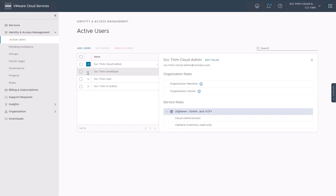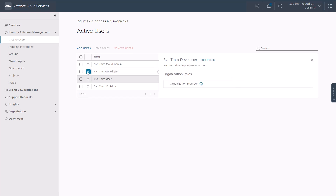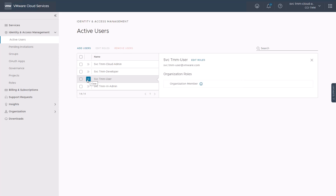We also see two additional active users that we have added to our organization: a developer and a non-developer user persona, where both have been granted an organization member role, but without any additional service roles.